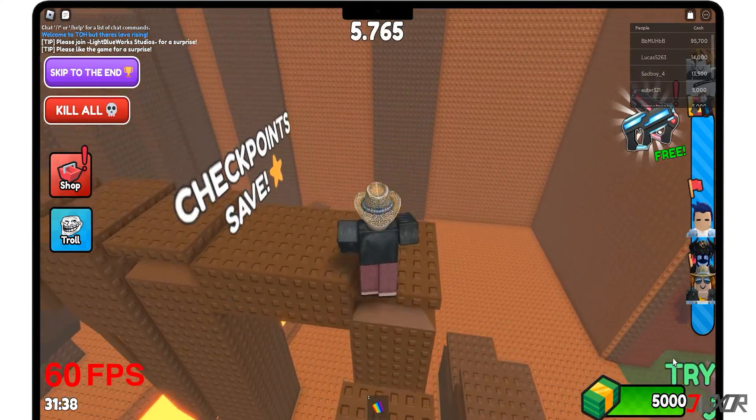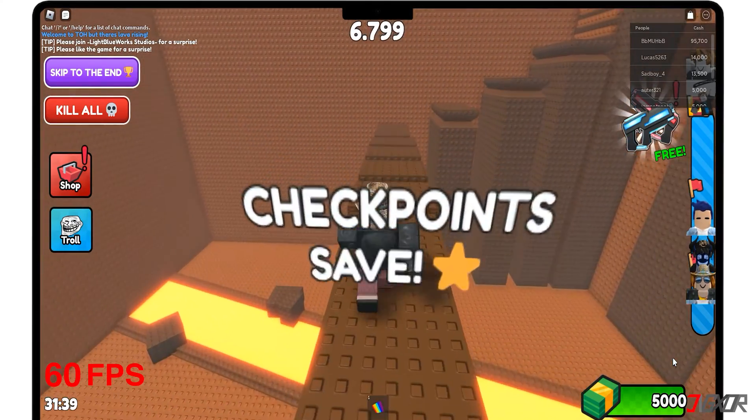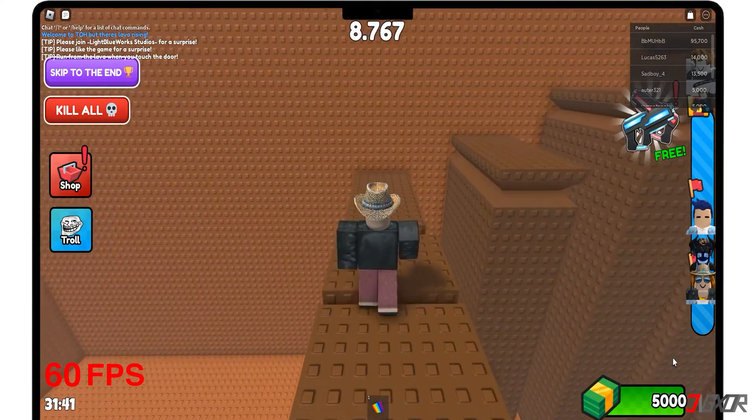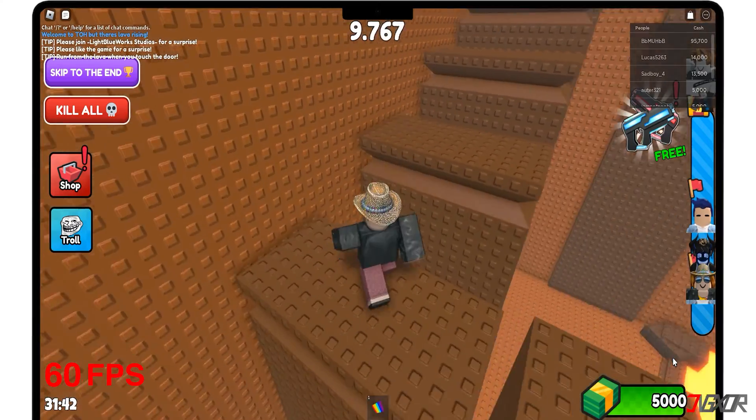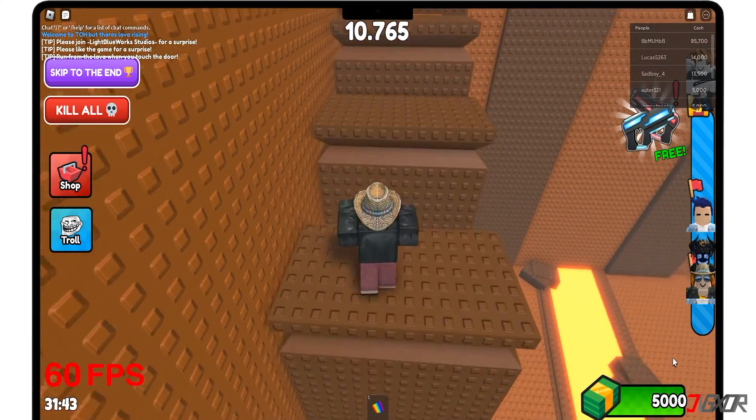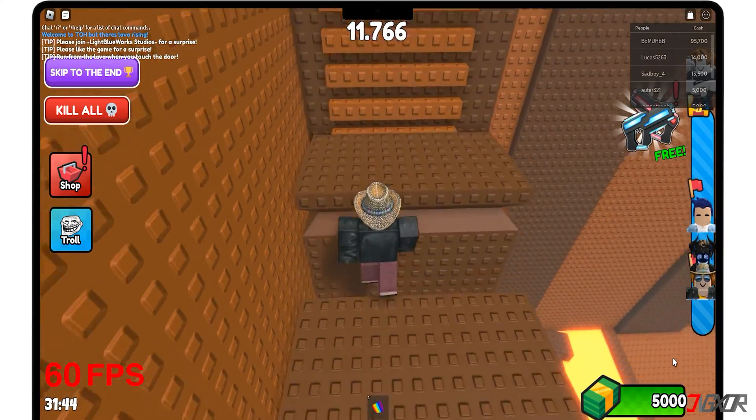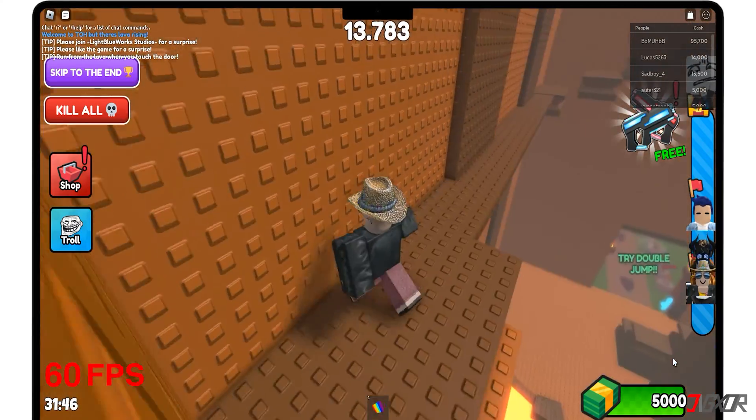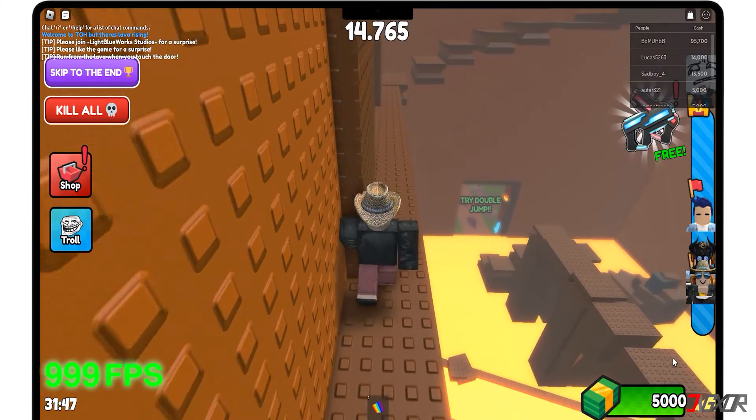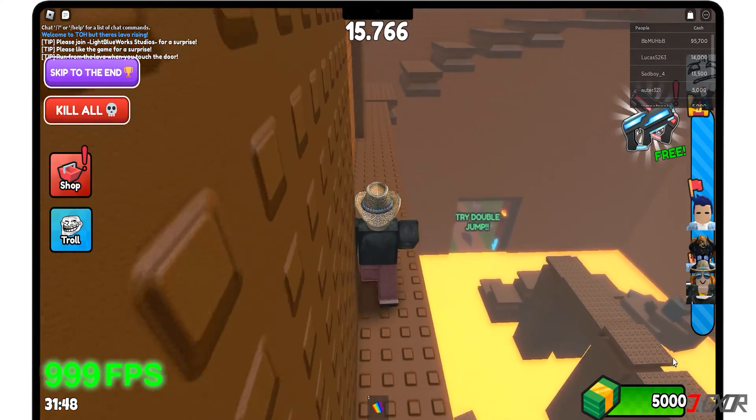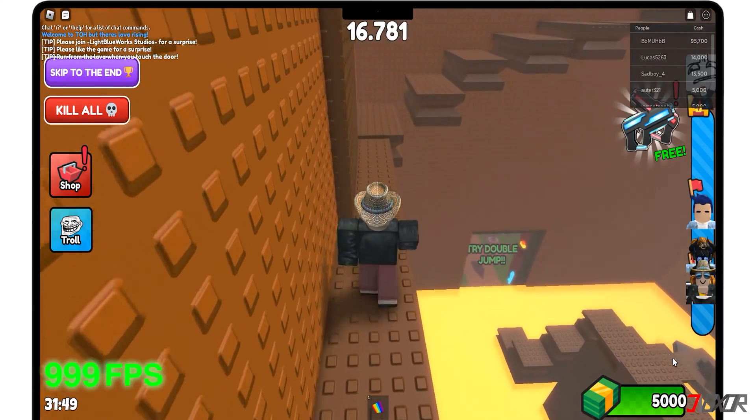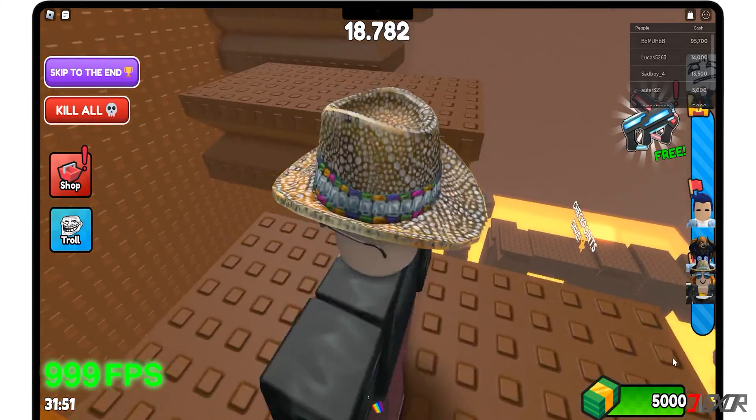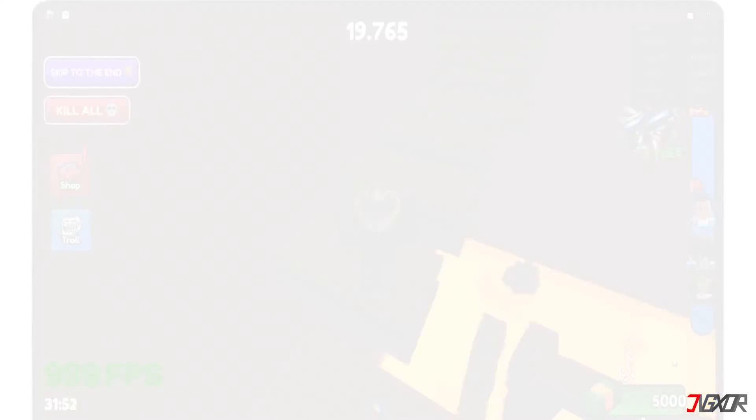In this video, I will guide you on how to download FPS Unlocker to remove the FPS cap in Roblox. By using an FPS Unlocker, you will be able to achieve a higher frame rate, resulting in a smoother and more immersive gameplay experience. Let's go!